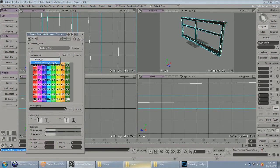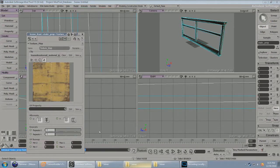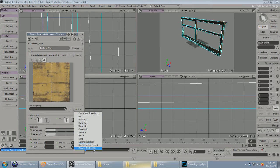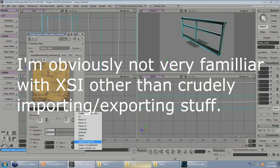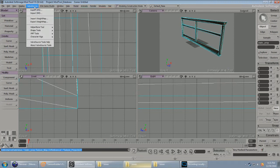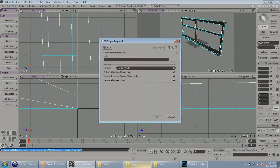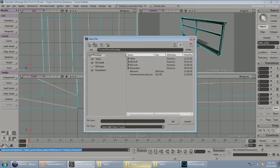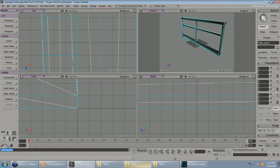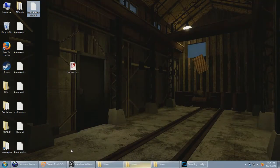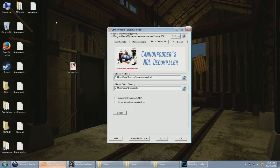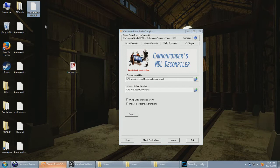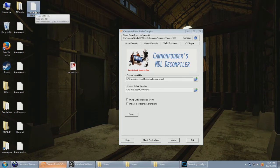And apply texture UVs or whatever. I'm not even sure if this is required. And export. Now we have a proper SMD to compile into a proper model. Although the collision model will be inaccurate, but most of the time it doesn't matter that much.